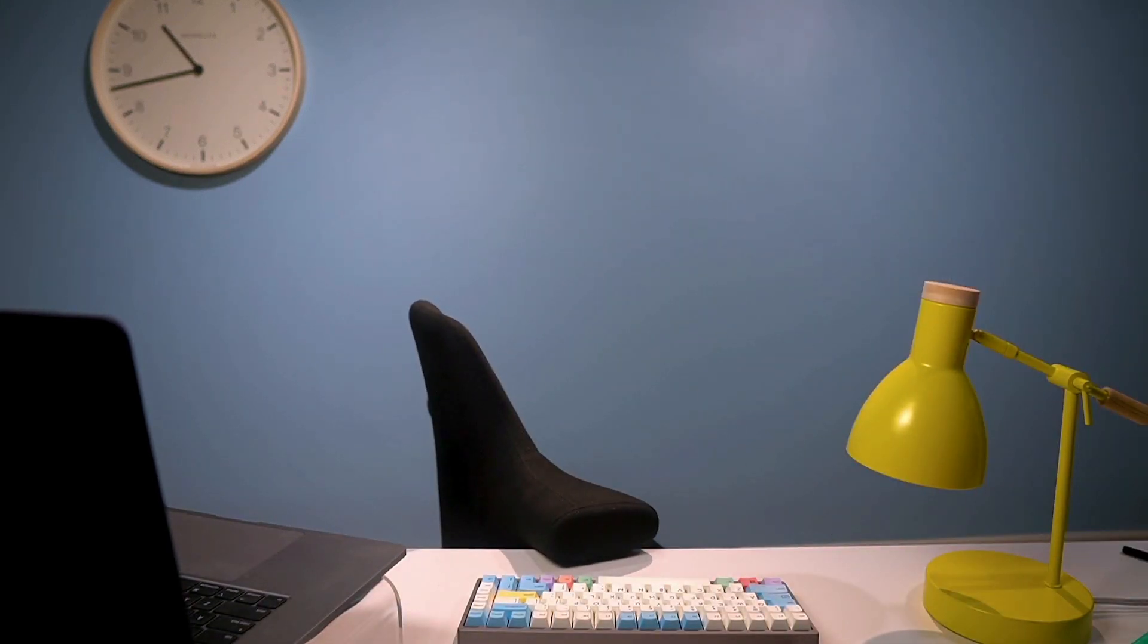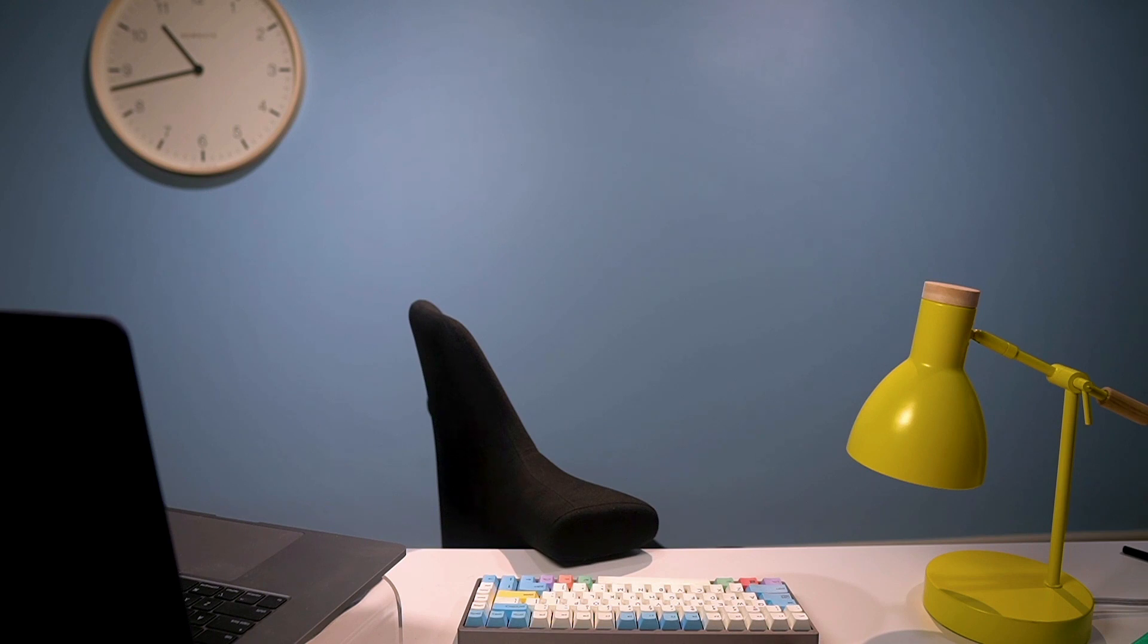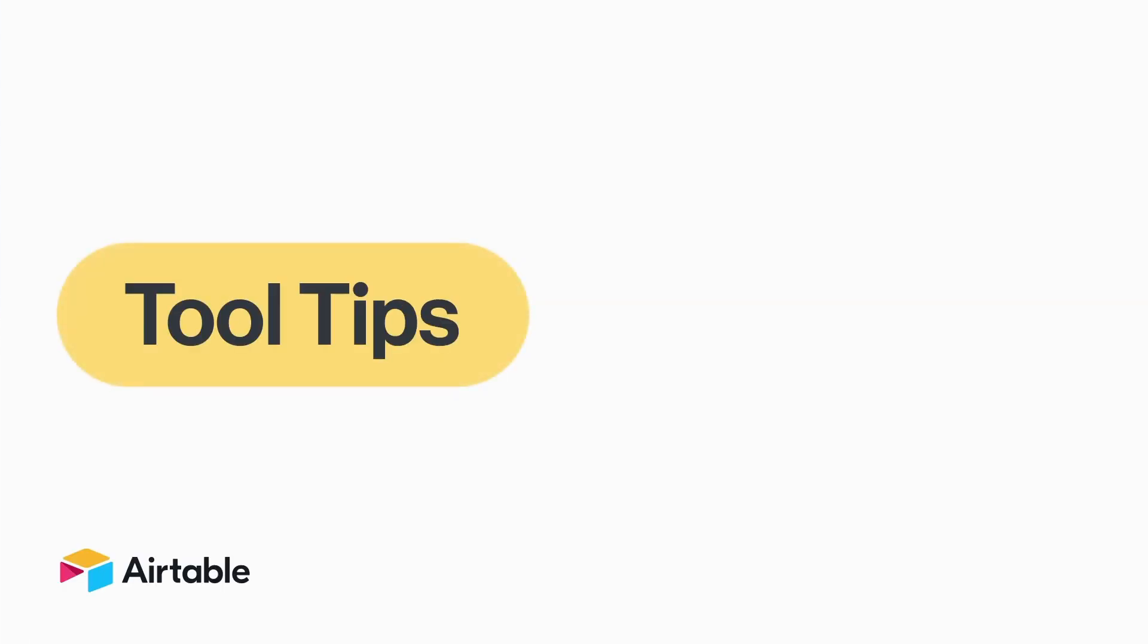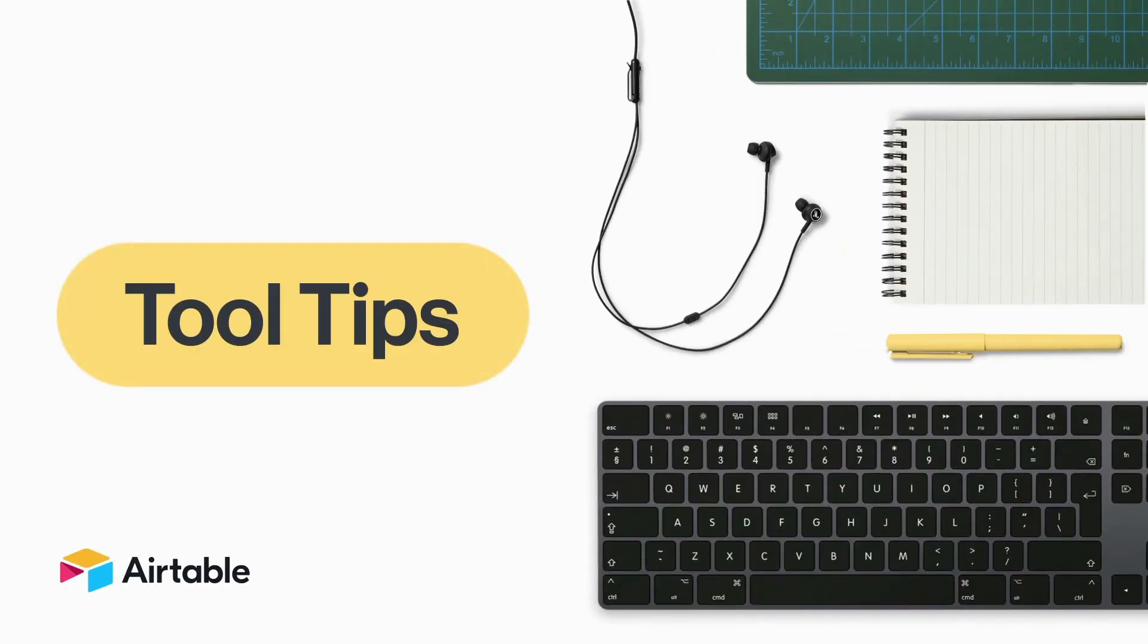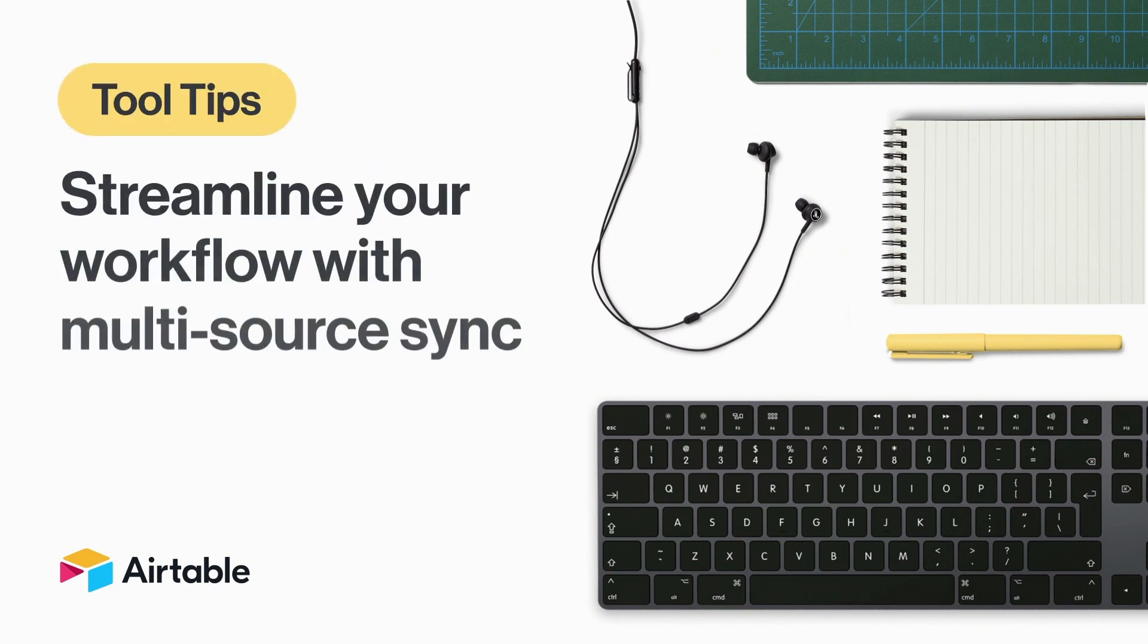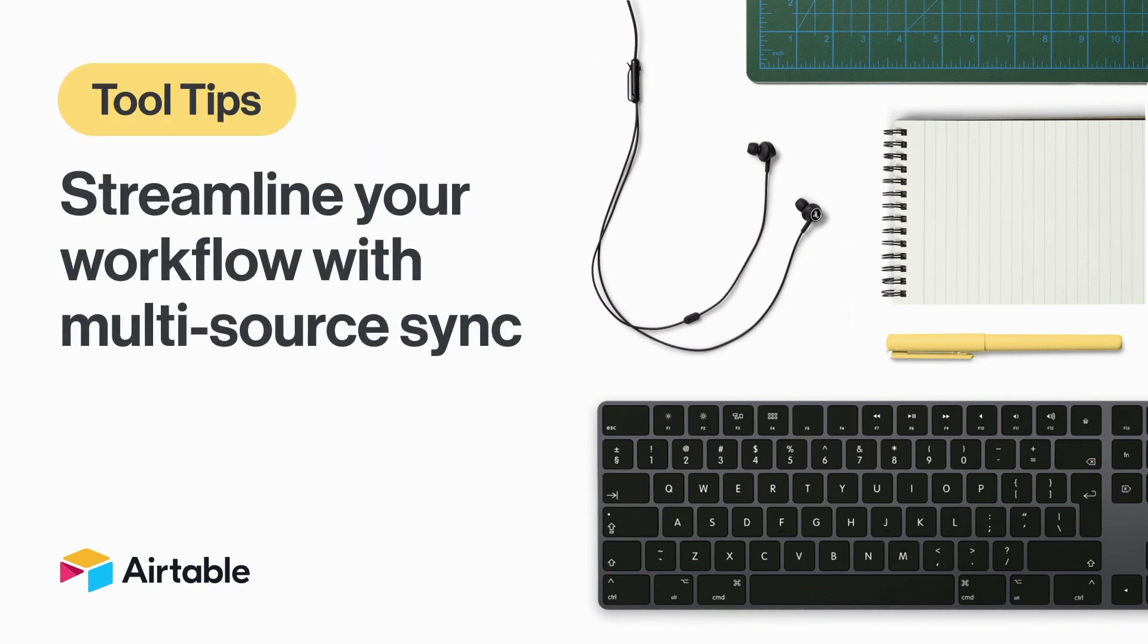Someone's going to have to show Aaron how to get all his stuff in order. Welcome to Tooltips, where every week we discover new and surprising ways to use Airtable. Today, I'm going to show you how to aggregate multiple sources of information into Airtable using Airtable Sync.